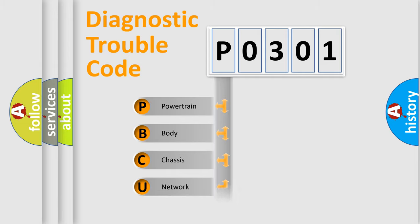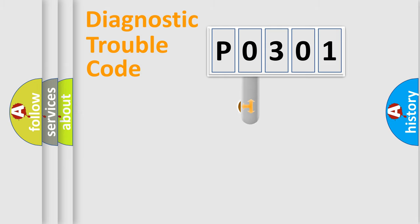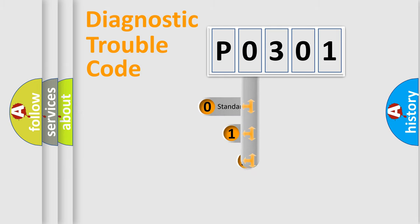Powertrain, Body, Chassis, Network. This distribution is defined in the first character code.